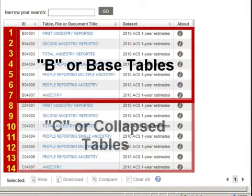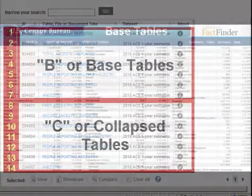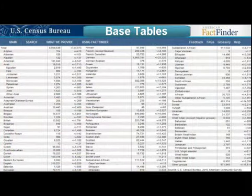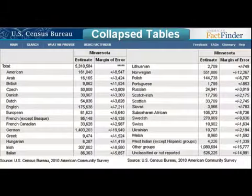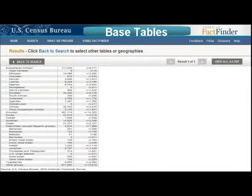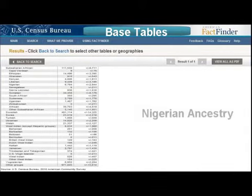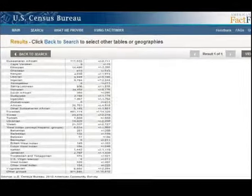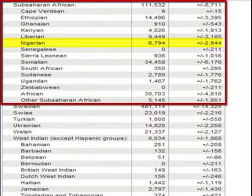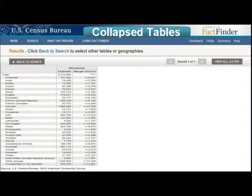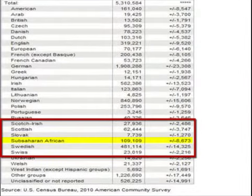In the Search Results box, you will find 14 different tables referencing Ancestry. In the B or Base tables, there are over 100 ancestries listed. In the C or Collapse tables, there are only 30 major ancestries listed. To illustrate the difference between the B and C tables, let's use the example of Nigerian Ancestry. For most states and larger cities, the B table would list Nigerian Ancestry separately. For smaller areas, where the estimate would be lower, the C tables would list those who reported Nigerian Ancestry only as Sub-Saharan African.